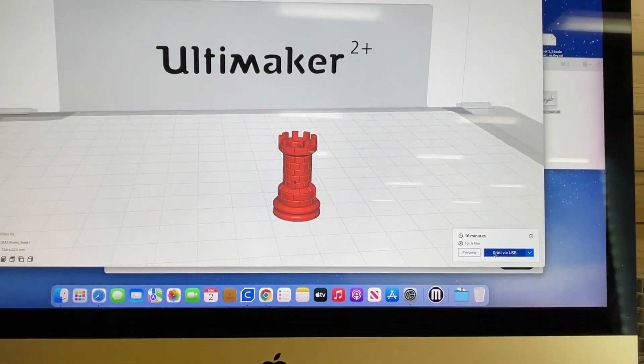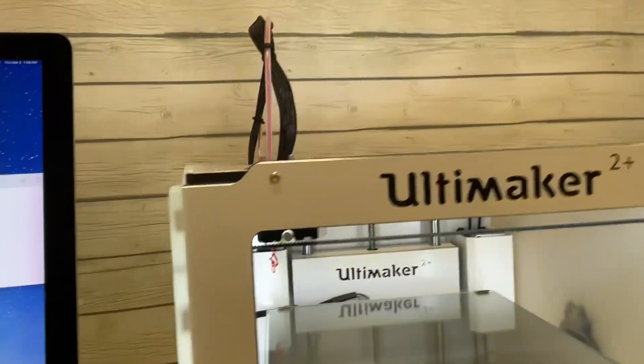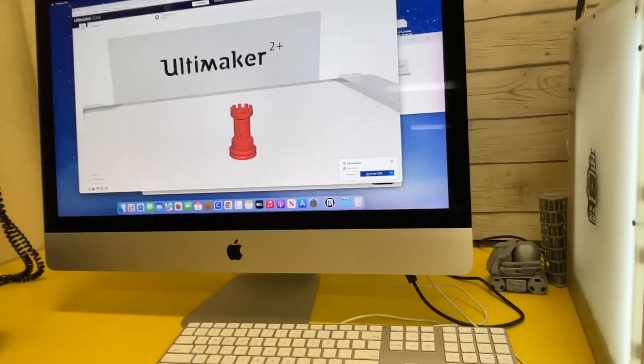And now I'm ready to print. Remember this is a 2+, and so when I hit print...